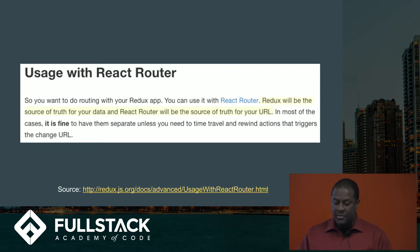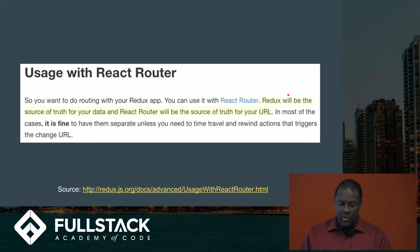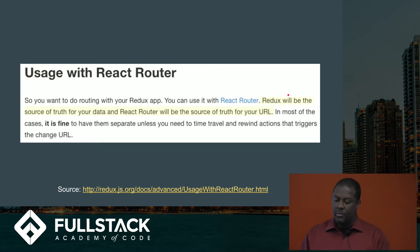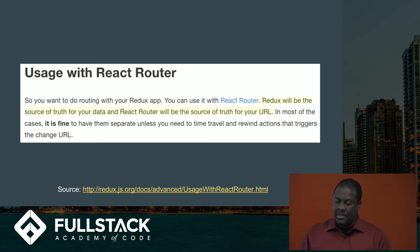In fact, if you go to the Redux docs, they even pointed out here that Redux will be the source of truth for your data, and React Router will be the source of truth for your URL. So definitely not the single source of truth if you're using React Router with your app.